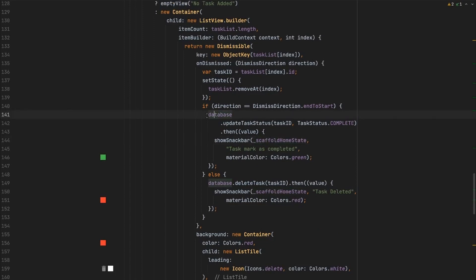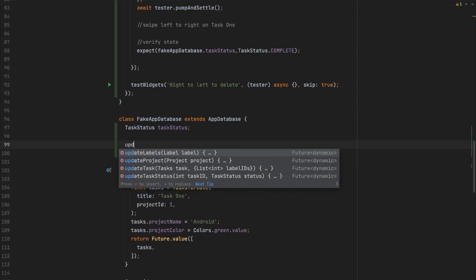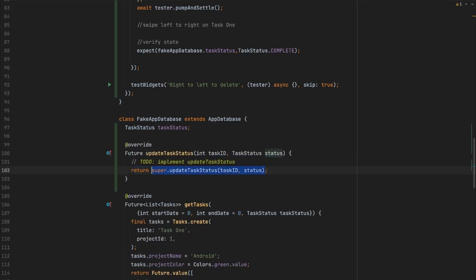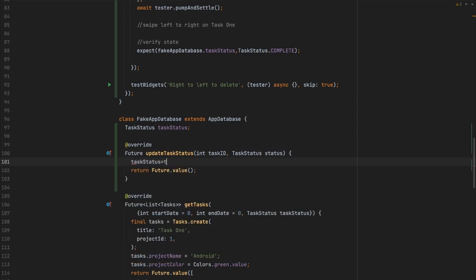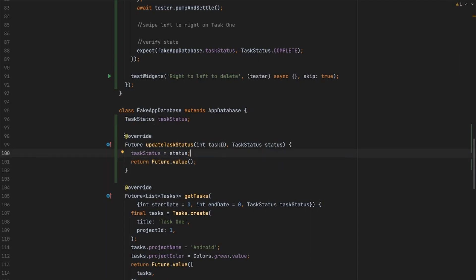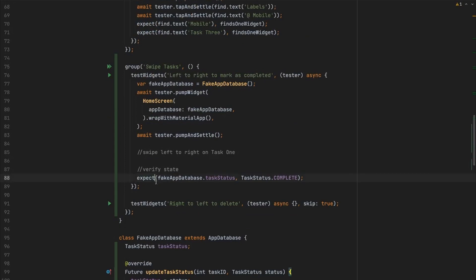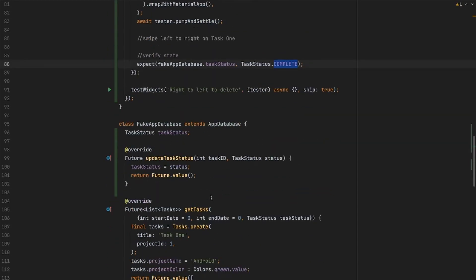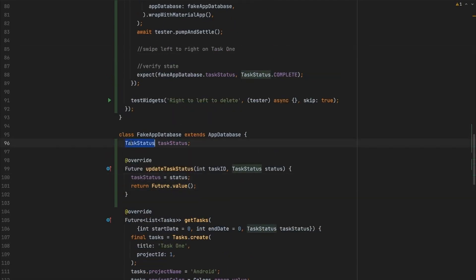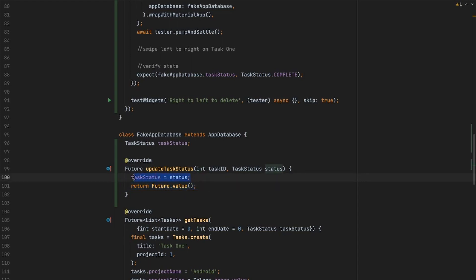The method being called on swipe is 'updateTaskStatus'. In the home test, we override 'updateTaskStatus', return 'Future.value', and save the incoming status into our 'taskStatus' field. Whenever the swipe happens, we capture the status and then verify that it equals 'completed'. The advantage of the fake here is that you can store state — you can return fake values and also verify that the expected status was saved after swiping left to right.